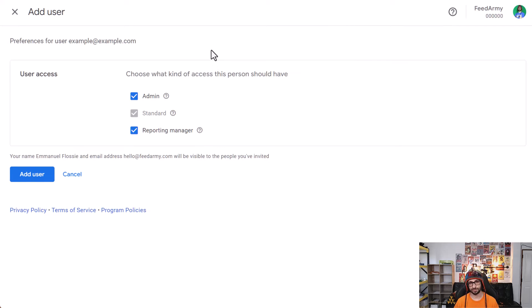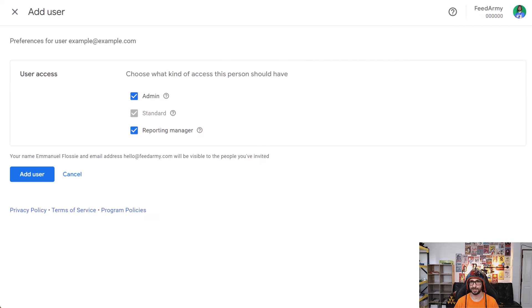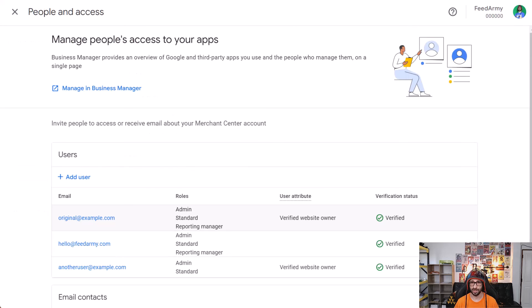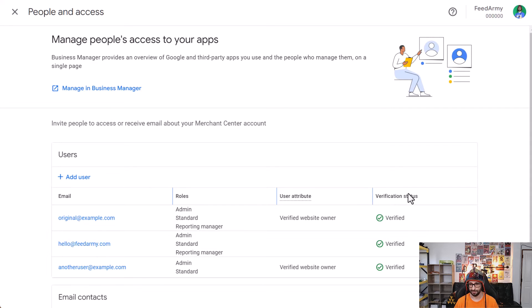Then the email will be sent to that new email address and then you need to verify. Once that is done and you have verified that the email is approved, the verification status needs to be verified here.